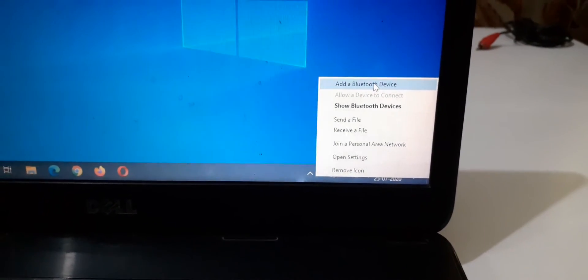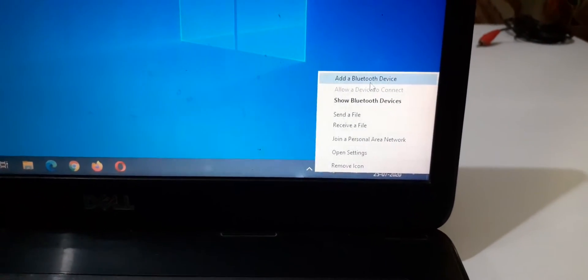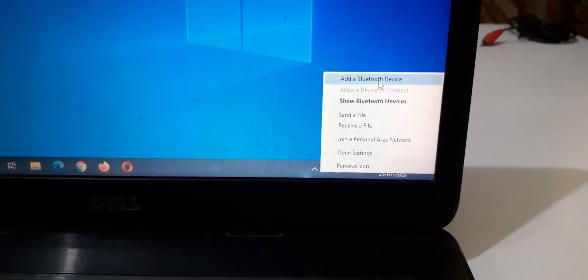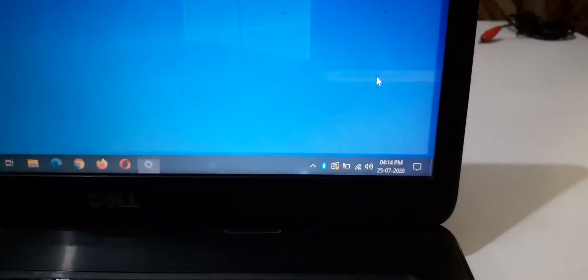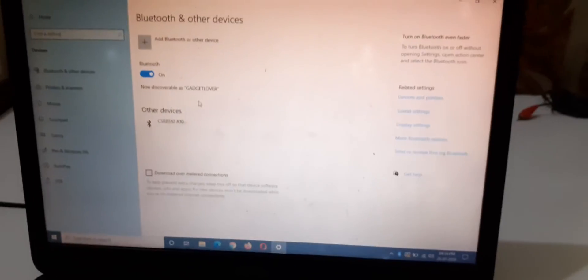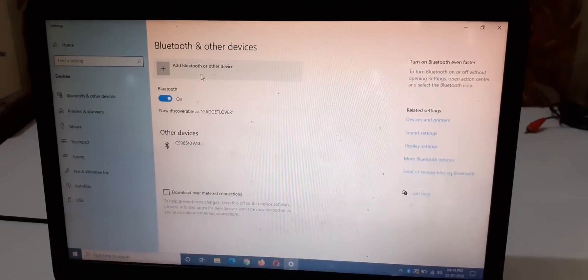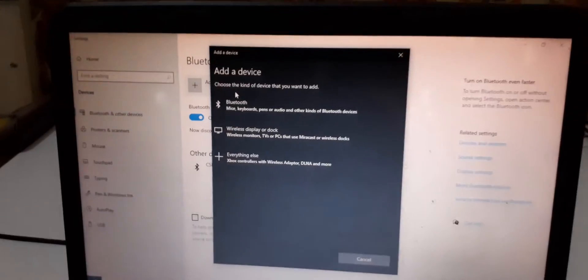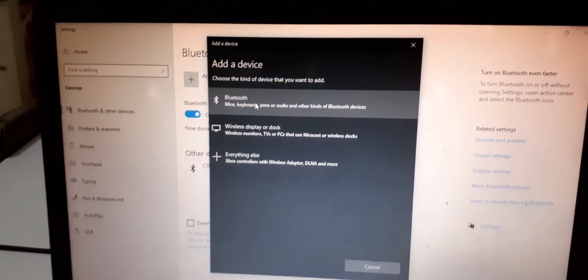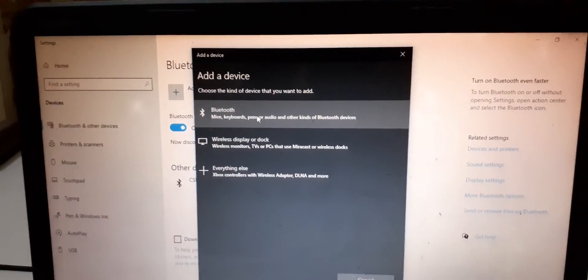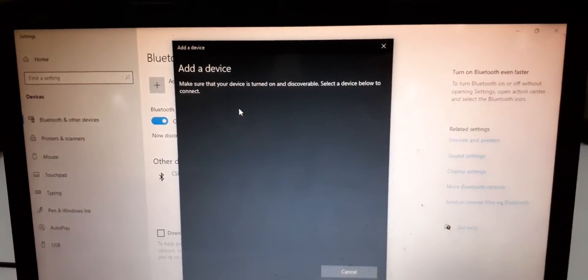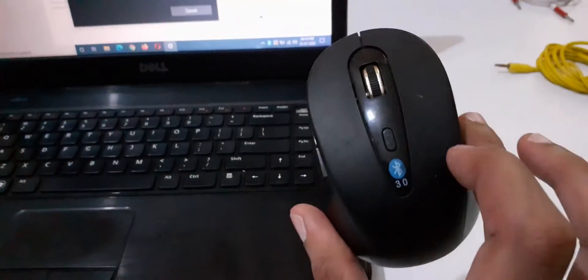This laptop is now Bluetooth compatible. You can see 'Add a Bluetooth device' - click on it. Now you can see 'Add Bluetooth or other device' - click on that, and now click on Bluetooth.